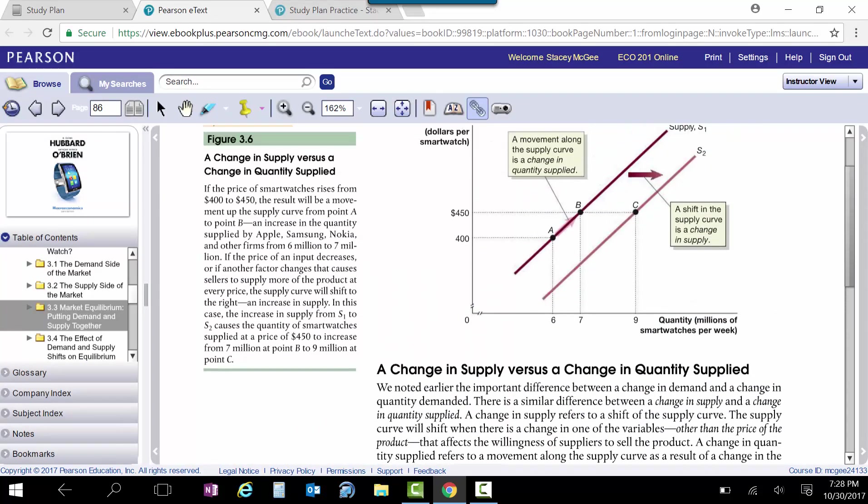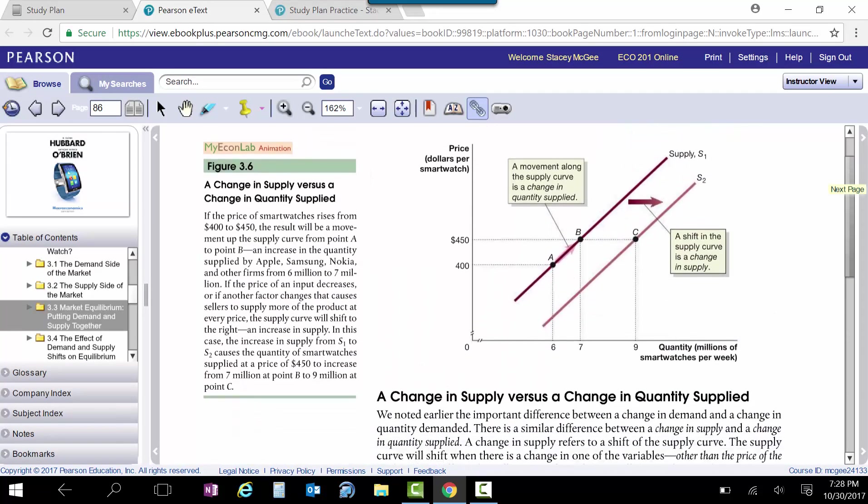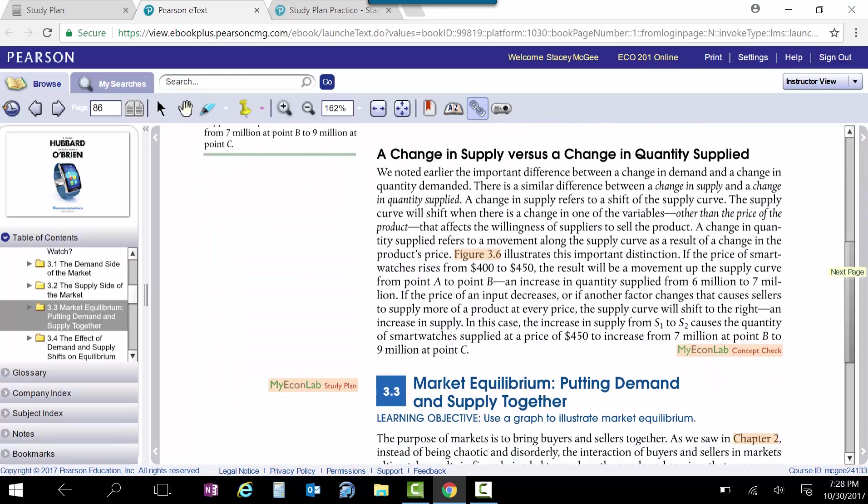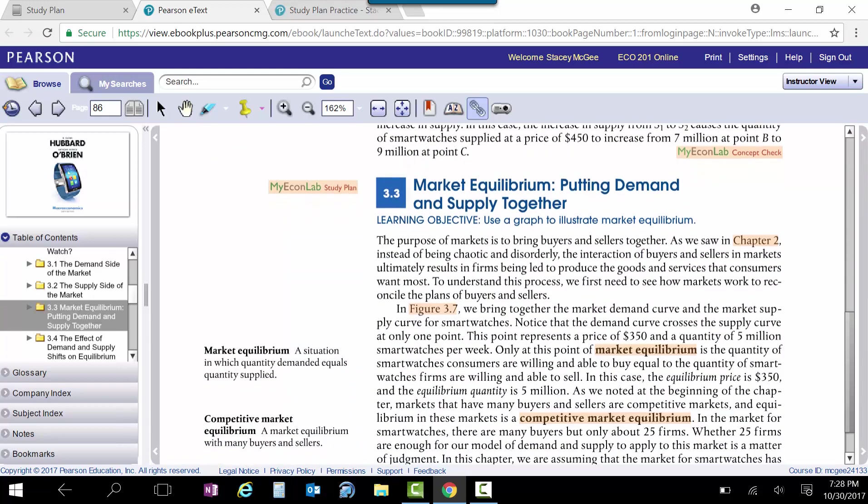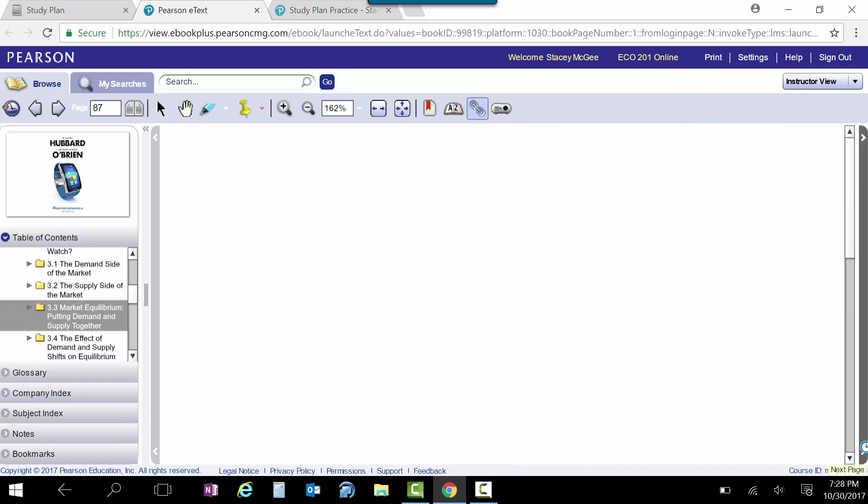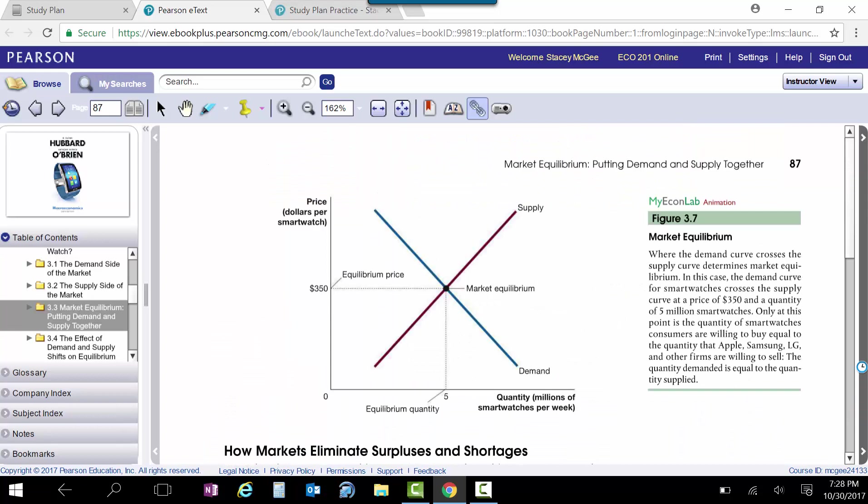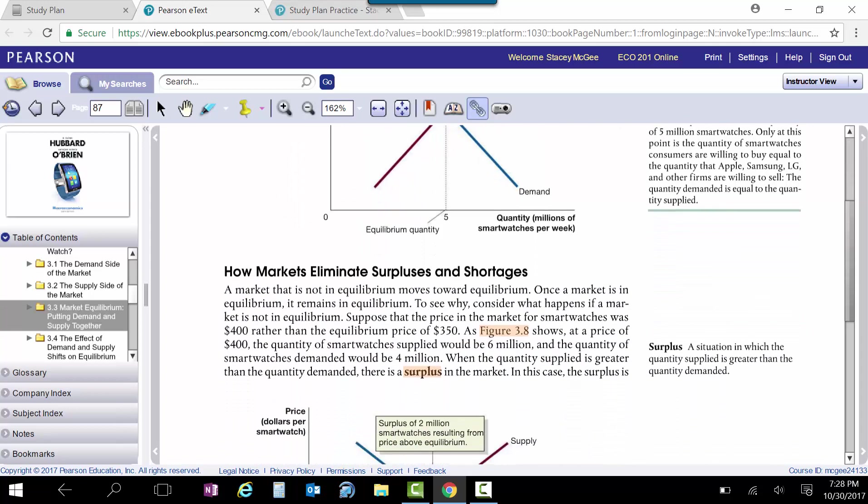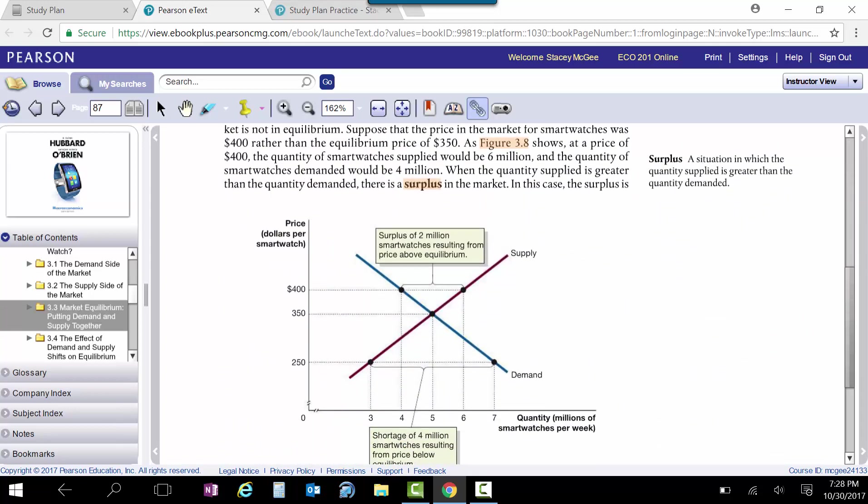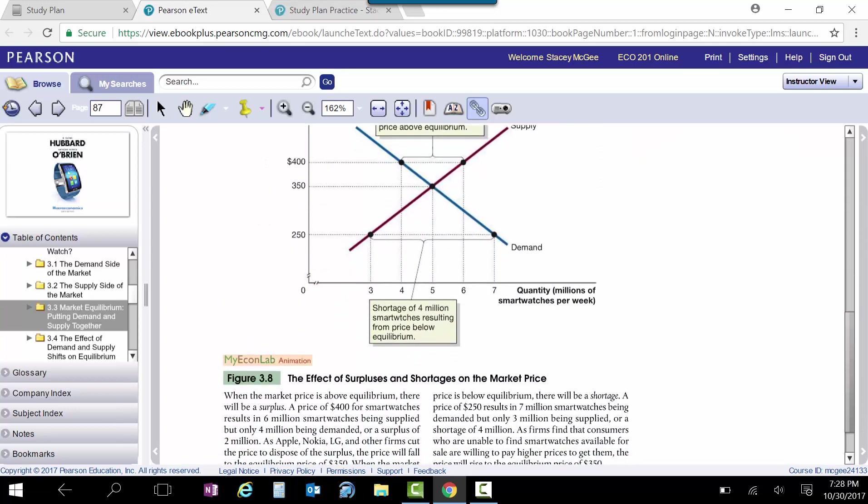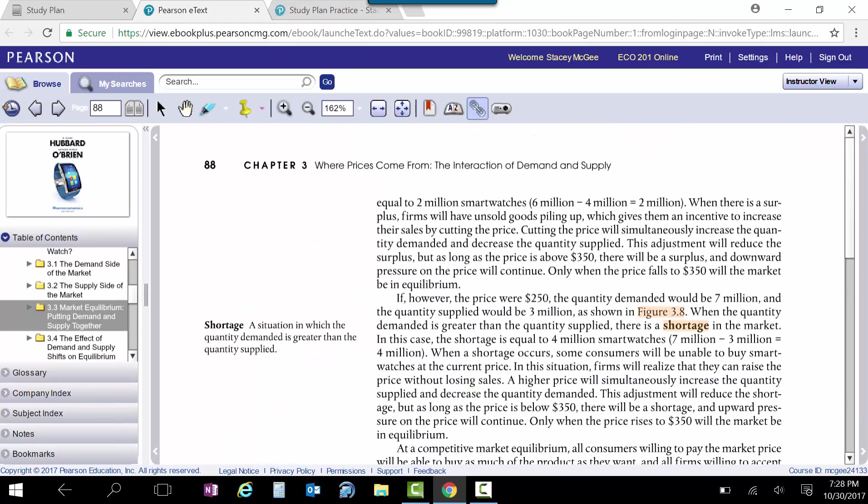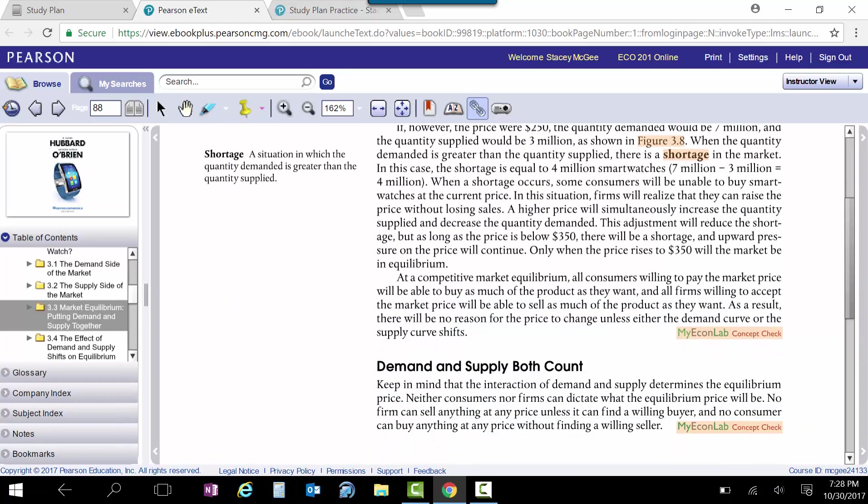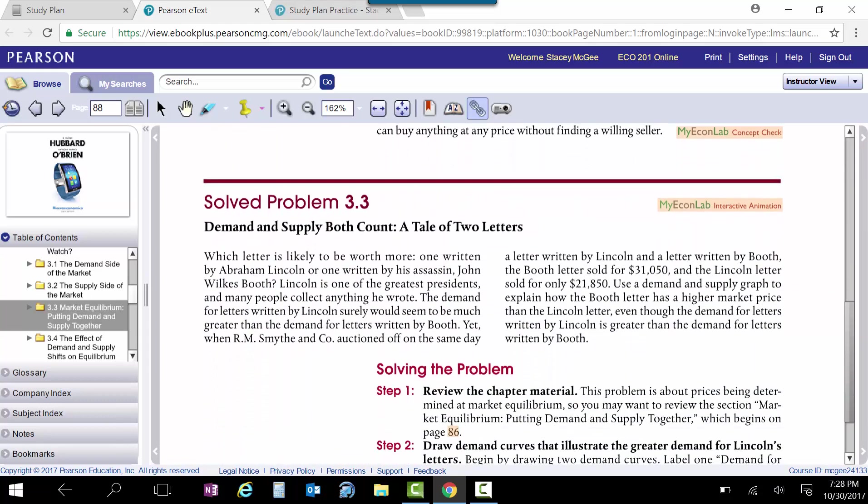And so the MyLab animation and the concept checks, I think, are very, very useful tools for you. You can see another one here. Here's a MyLab animation. And so it'll show you how they got to equilibrium. So they're just tiny little videos all through the chapter here whenever they have some of these graphs. And I think those are very...